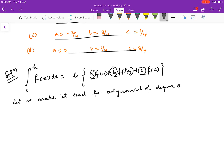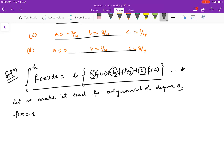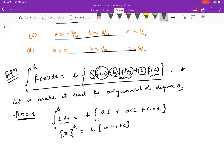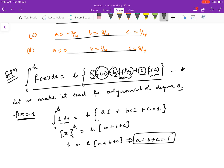A polynomial of degree 0 is a constant; the simplest is F(x) = 1. Substituting into the formula: the integral from 0 to H of 1 dx equals H·[A·1 + B·1 + C·1]. Integrating the left side gives H, and the right side gives H·(A + B + C). So we get our first equation: A + B + C = 1.